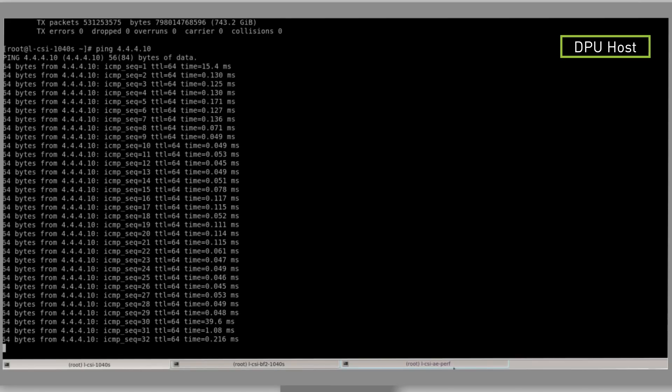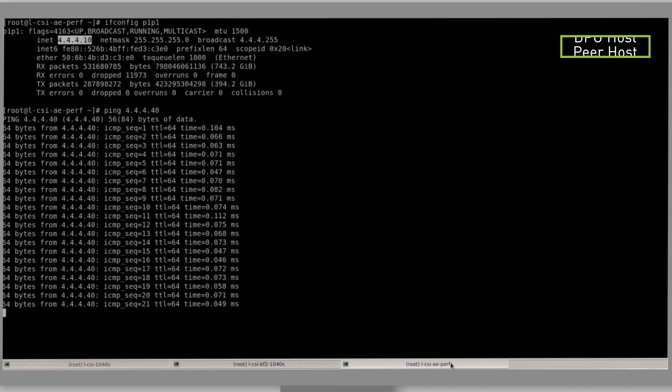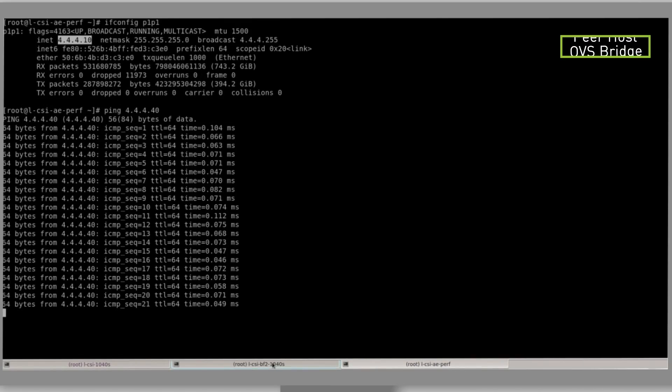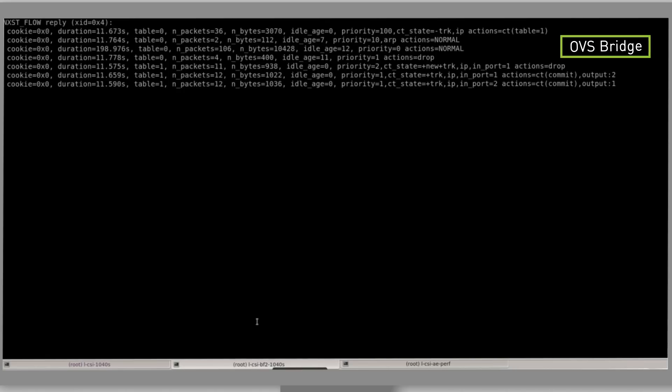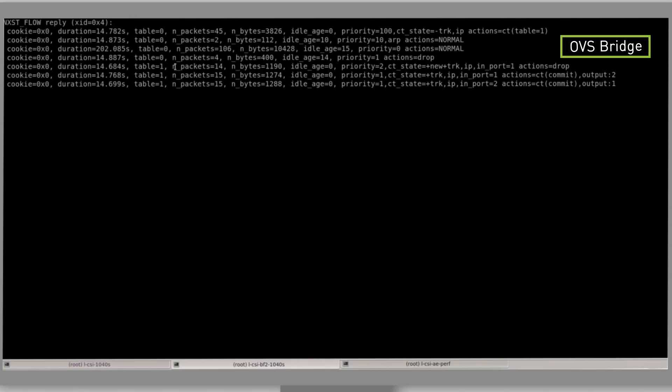Our ping from the DPU host is still working as it originates from the server. Now we will see the current active rules. Drop rule is activated.